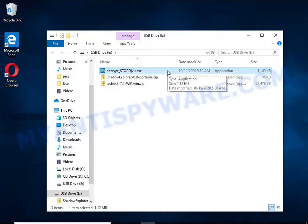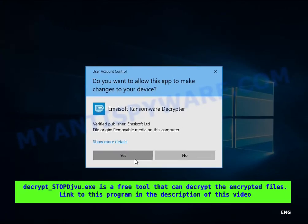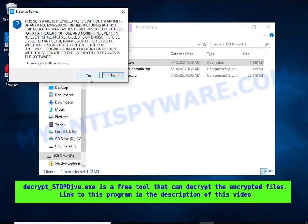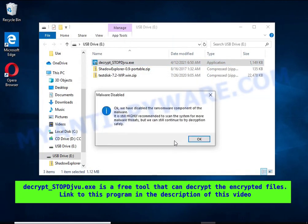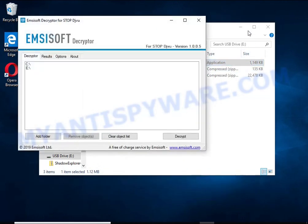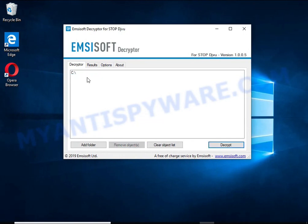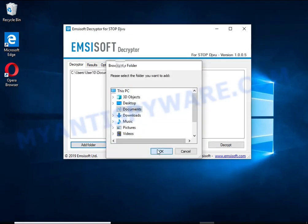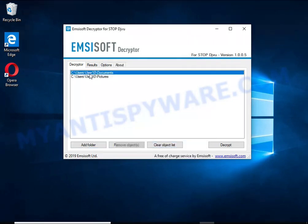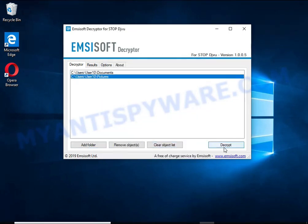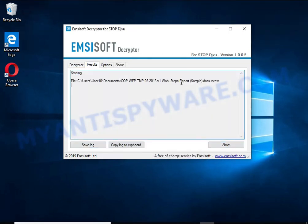DecryptSTOP/DJVU is a free software that can decrypt files that were encrypted with an offline key. Unfortunately, files encrypted with an online key cannot be decrypted. In this example, decryption of offline-key-encrypted files is attempted, and although this fails, decryption may be possible in the future.